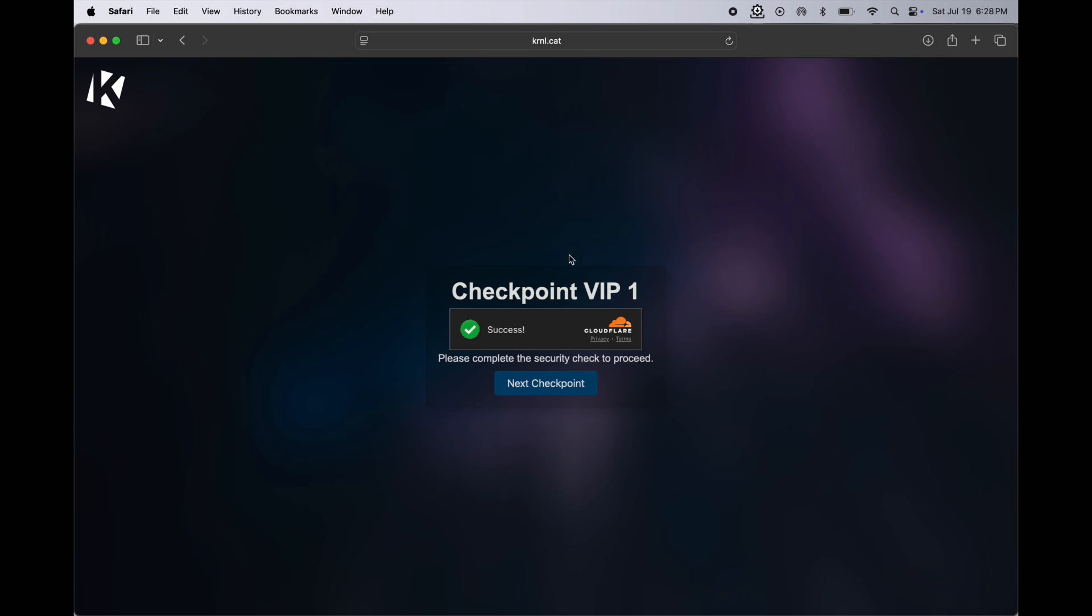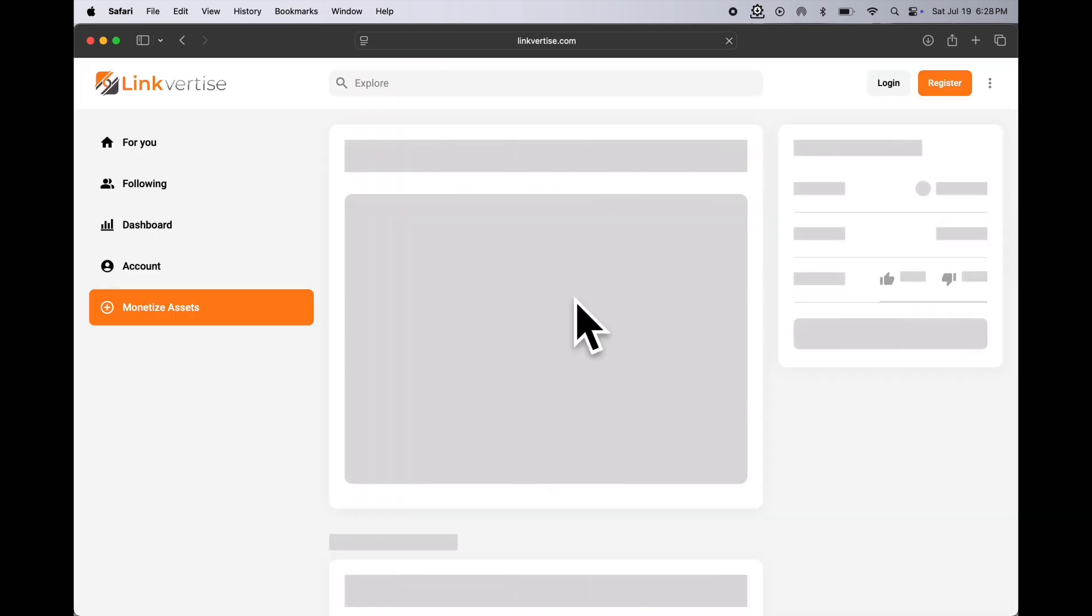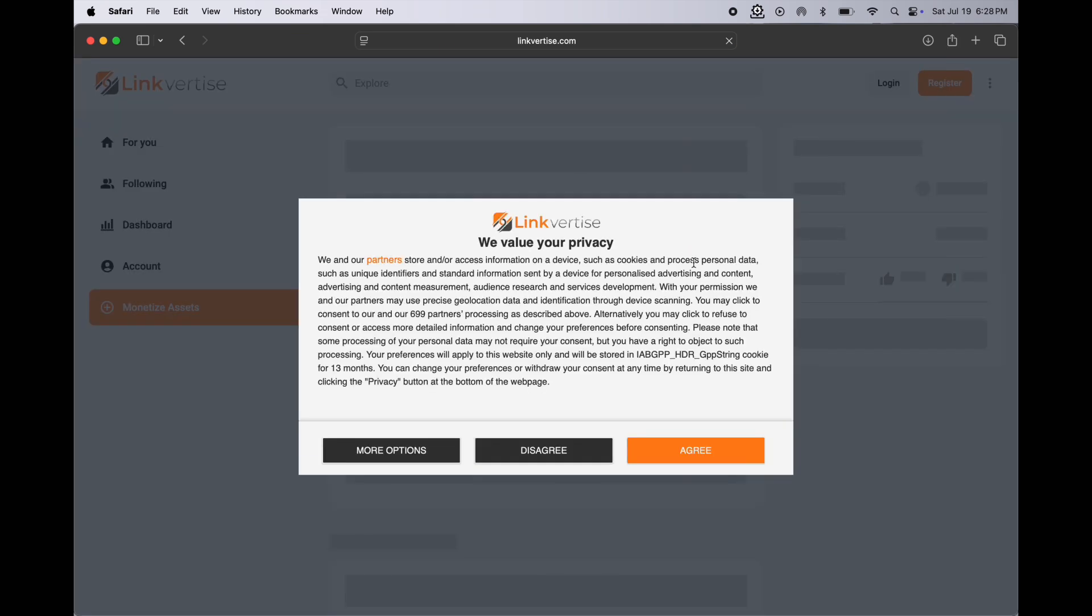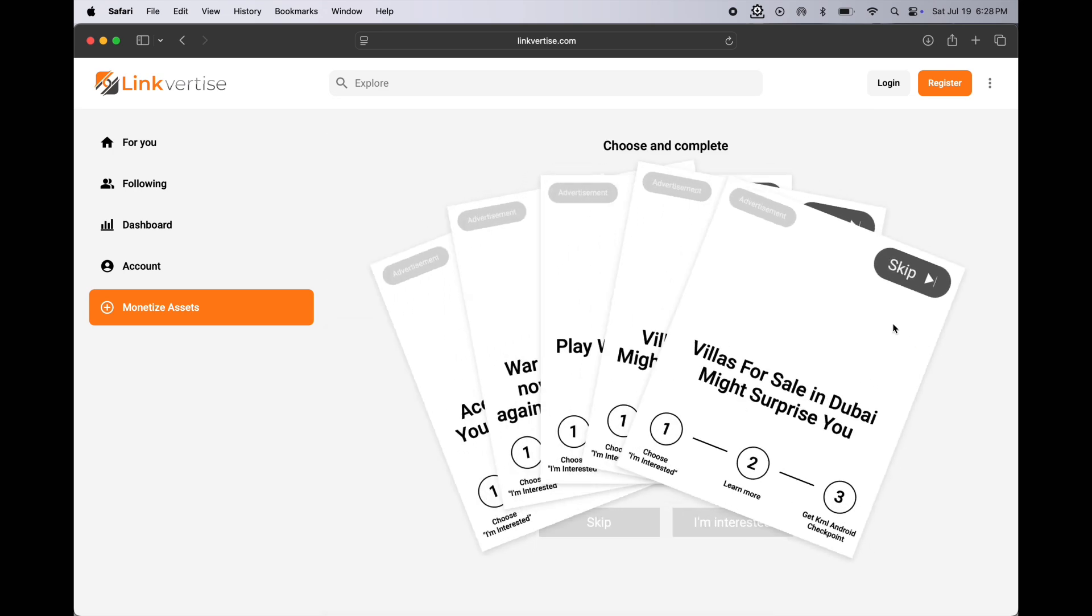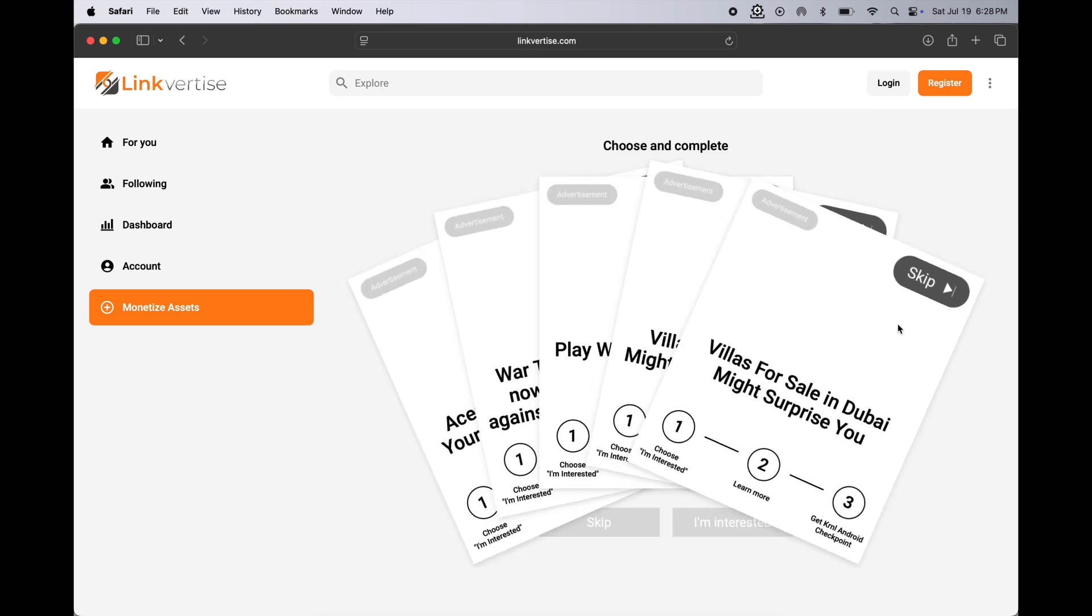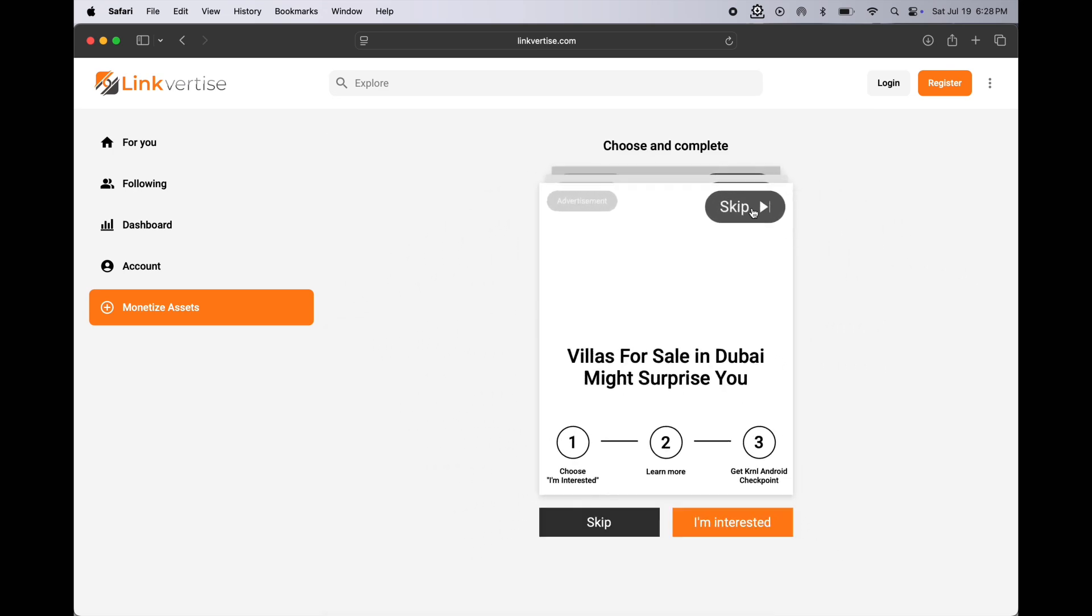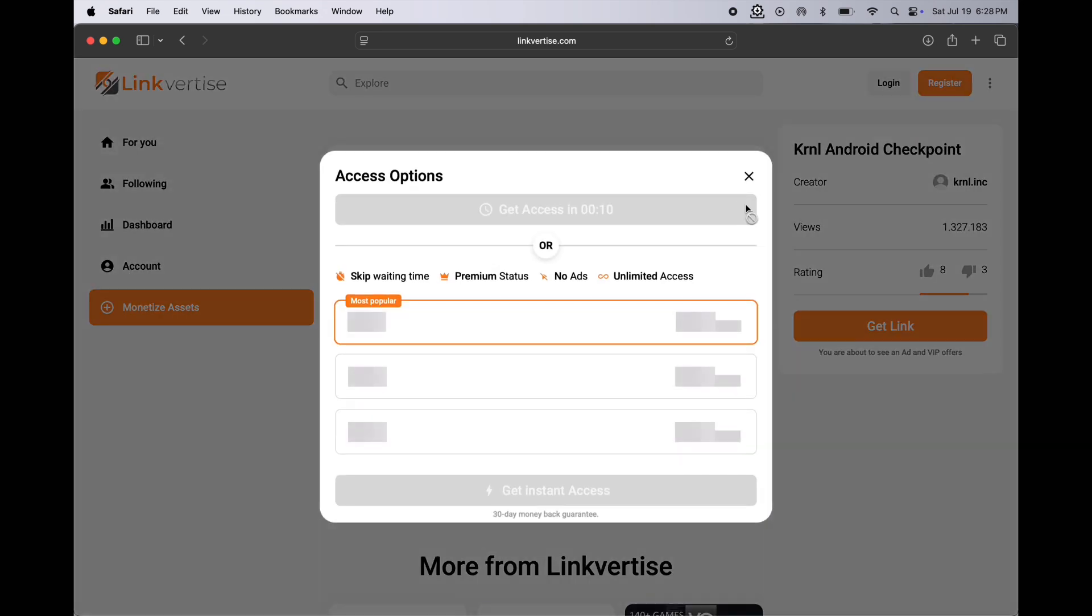Once you see the success message, then click on the next checkpoint and you will be directed to the Linkvertise page. Now what we have to do is click on the get link, after that click on the skip button at the top of the ad and wait for 10 seconds as the countdown is started.